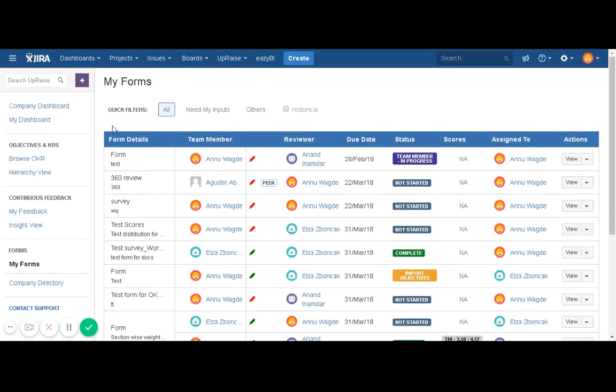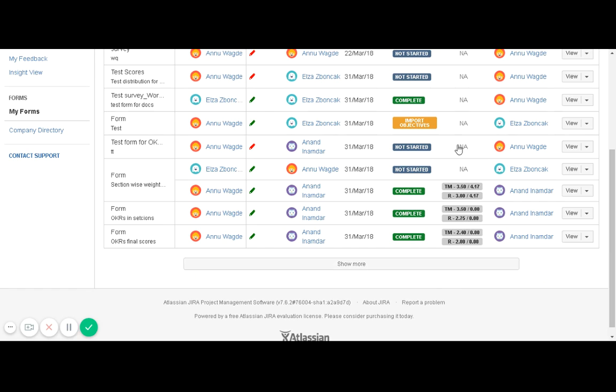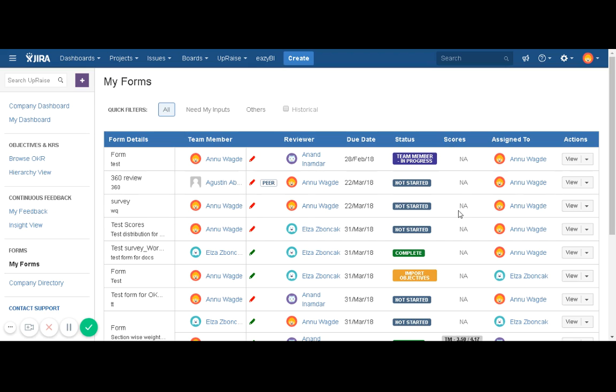In the scores column on My Forms page, you will see forms that are associated with scores. These scores are reflected only when the form is in complete status. Once the form is completed, the system will calculate actual scores obtained by team member and reviewer in the particular form, and it will be displayed in the scores column.